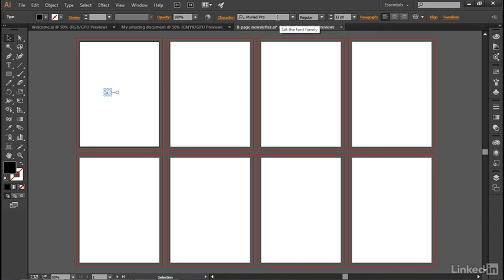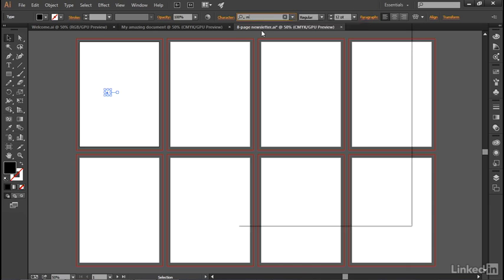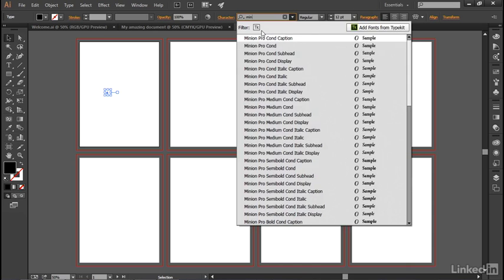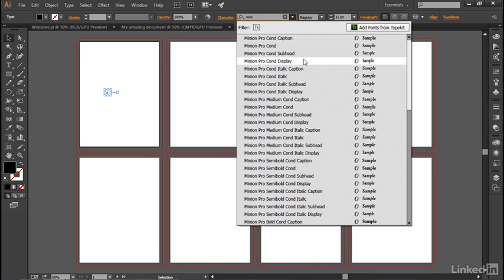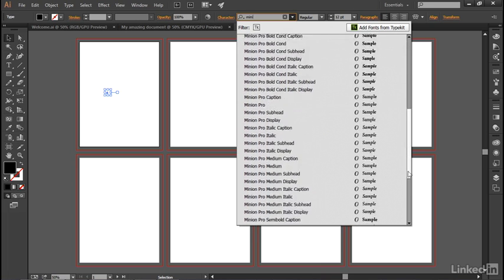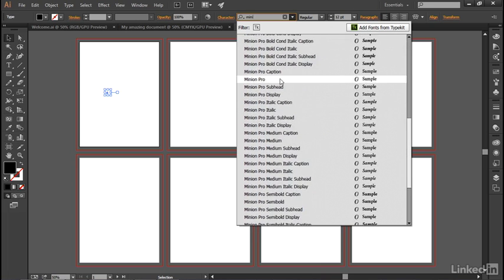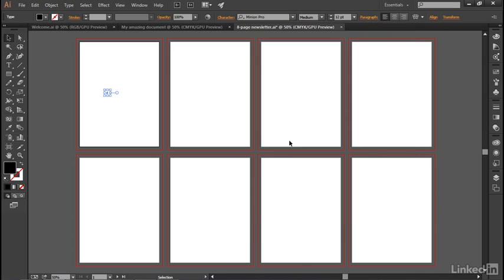I'm going to go ahead and change that font by clicking inside this Character option right here, and that'll go ahead and highlight the font, which by default is Myriad Pro. And I'm going to go ahead and change it to Minion by typing in M-I and so on, and then I'll see all the various styles of Minion that are installed on this system. You'll most likely see fewer styles than this, but you should see this guy right there, or you can go with Myriad Pro Medium—that's just fine as well.